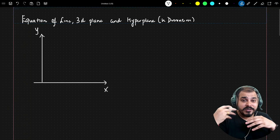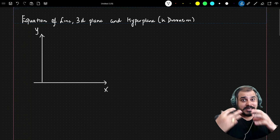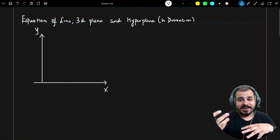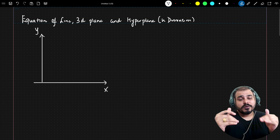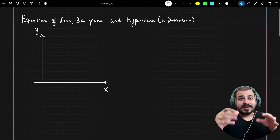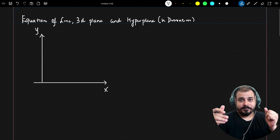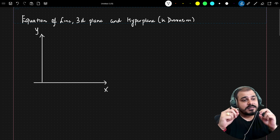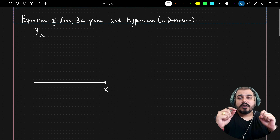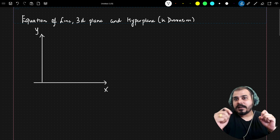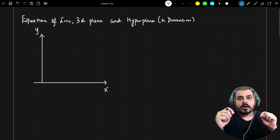In this video we are going to discuss the equation of a straight line and understand 3D planes and hyperplanes. This is a super important topic before we start any machine learning algorithm like logistic regression or support vector machine.